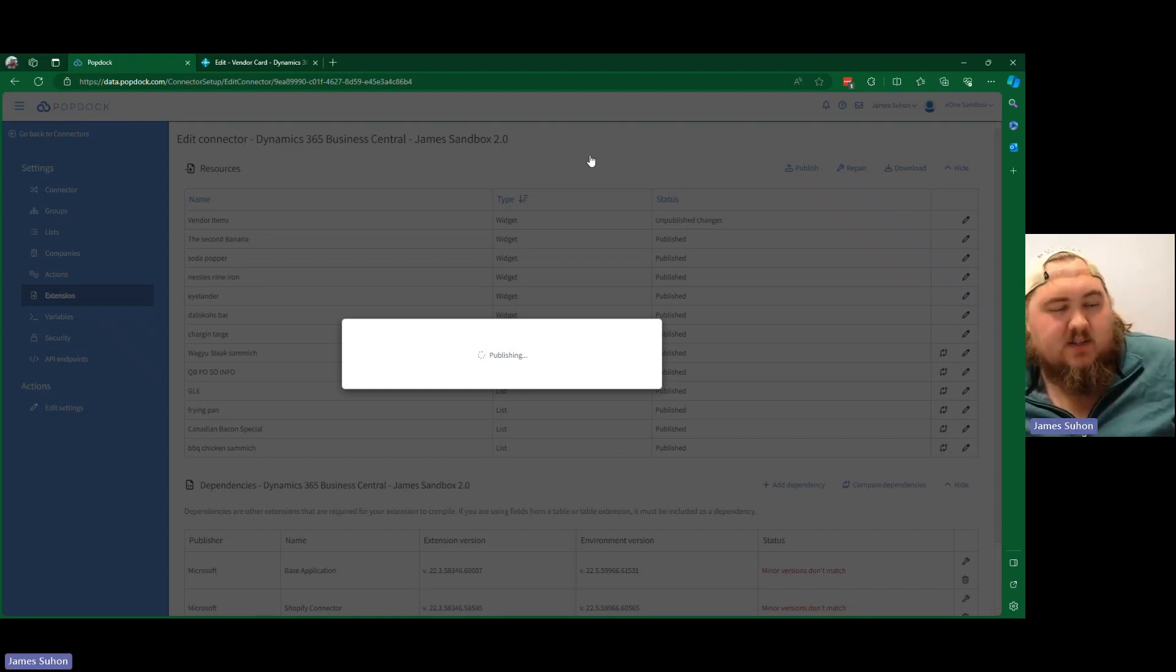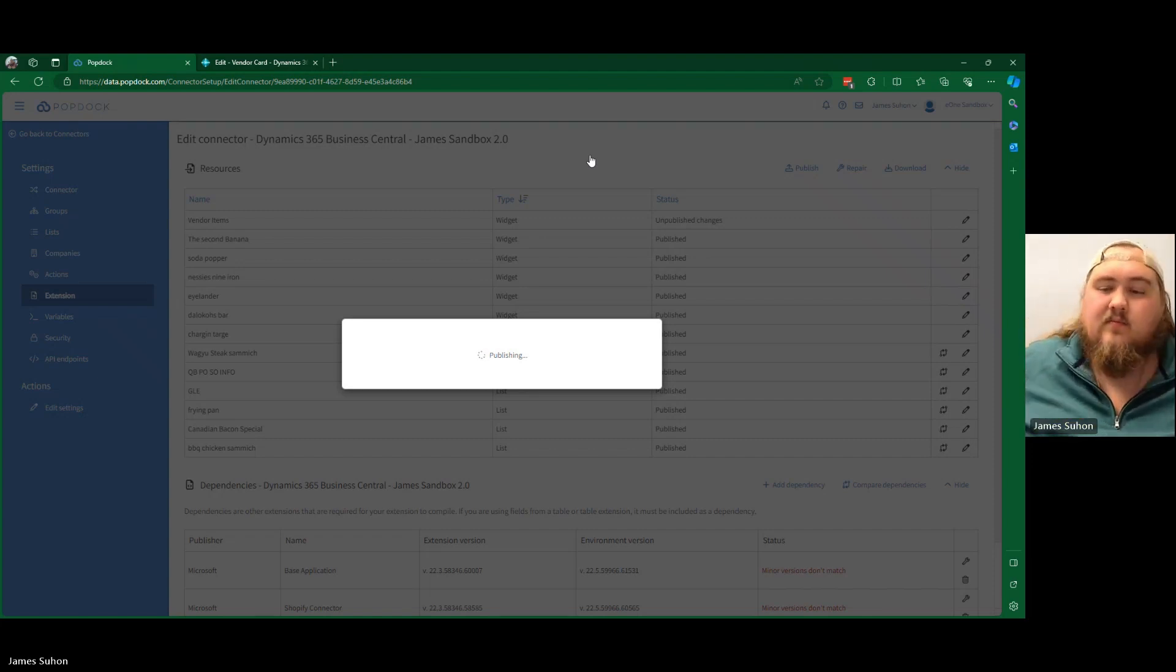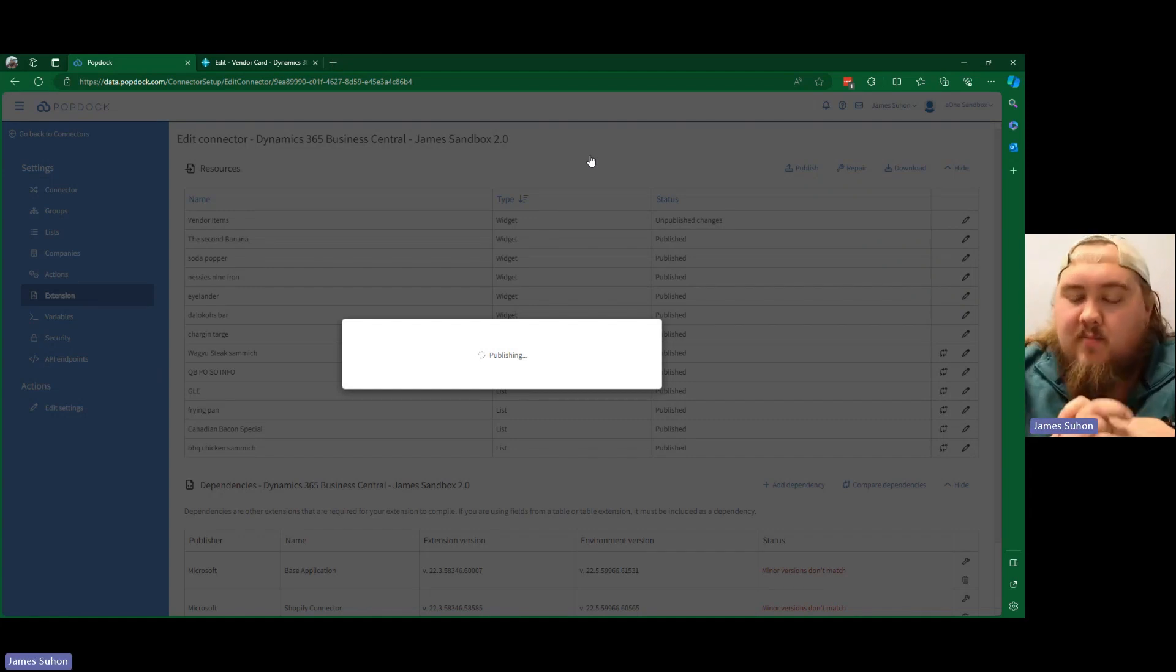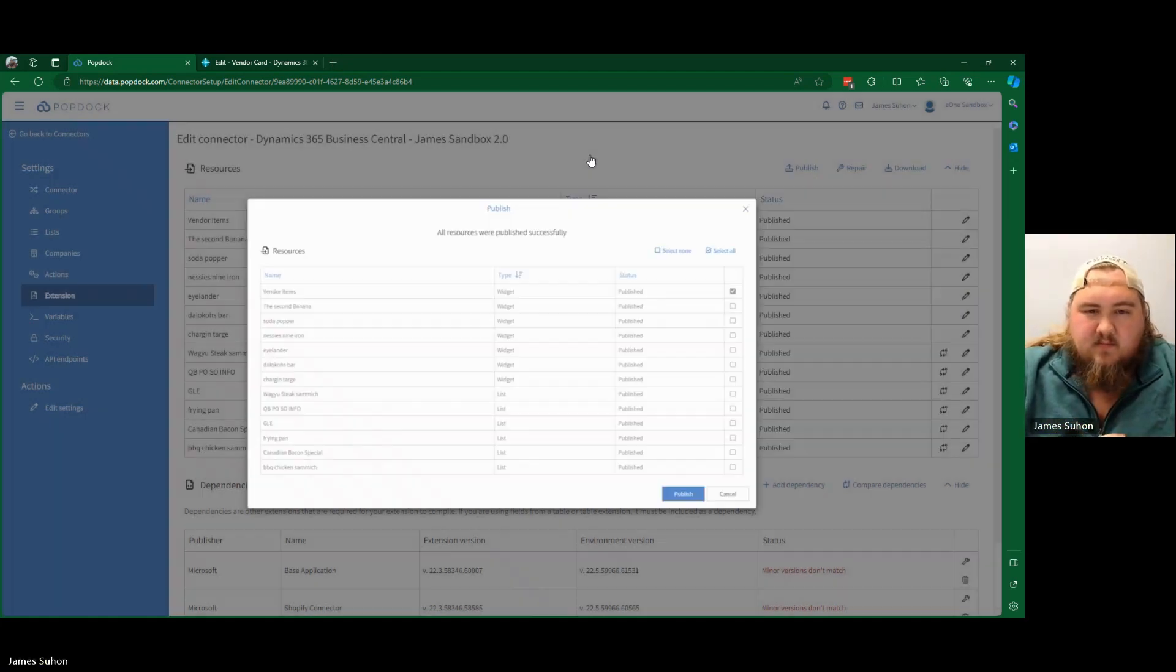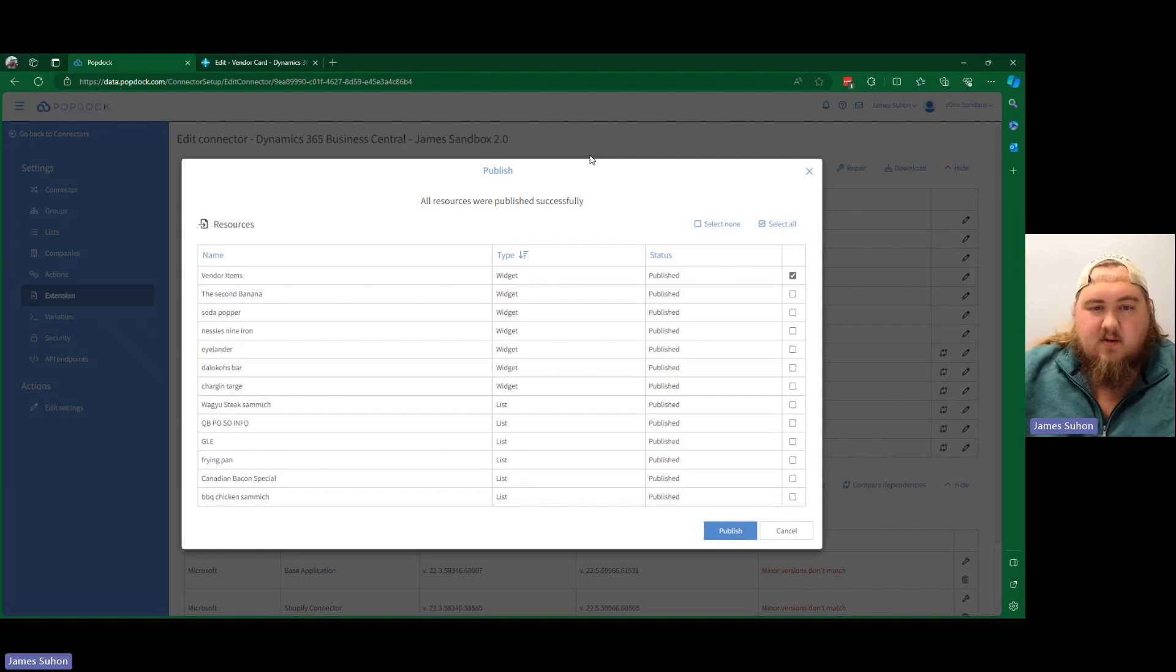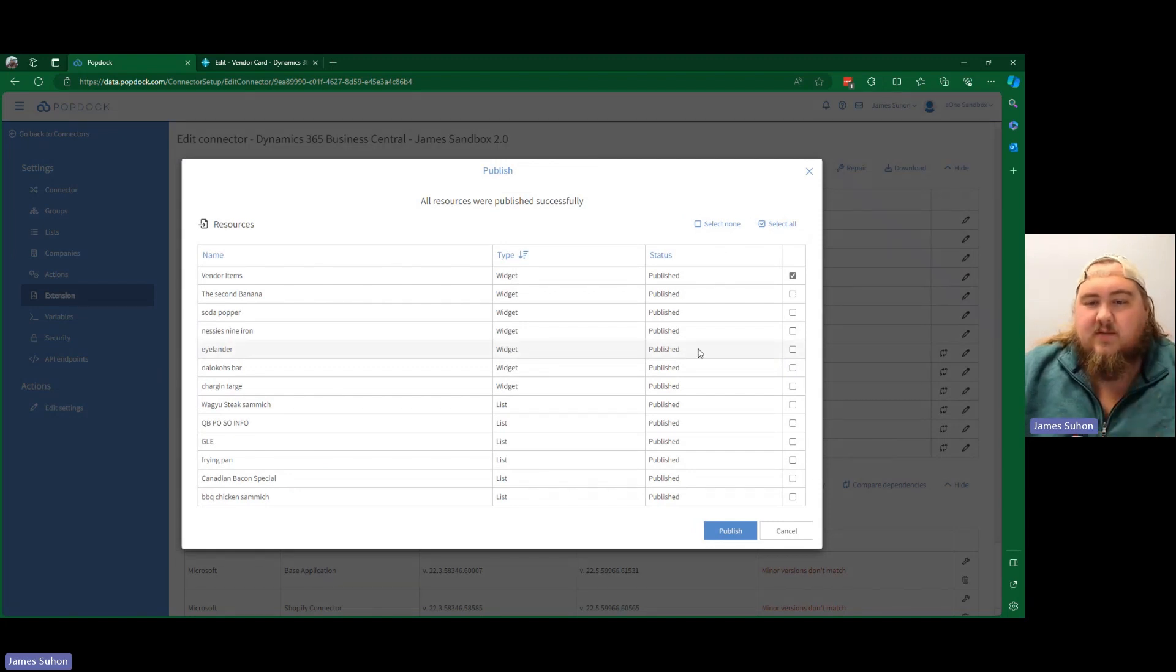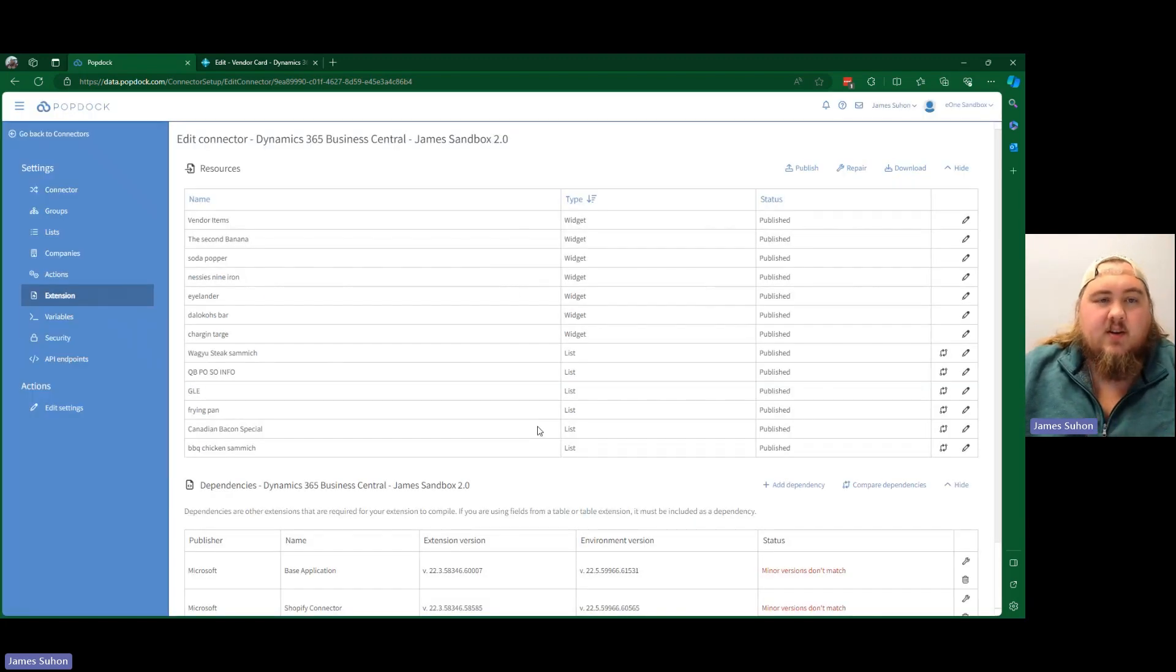So once this finishes up, we should be good to go. There we go. All resources were published successfully. It says published. We are good to go.